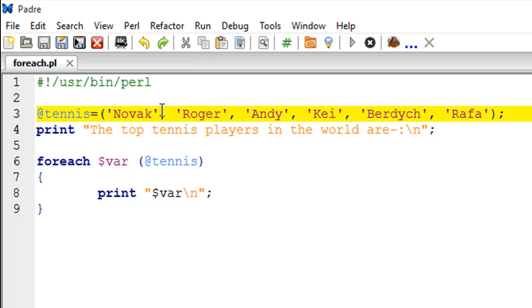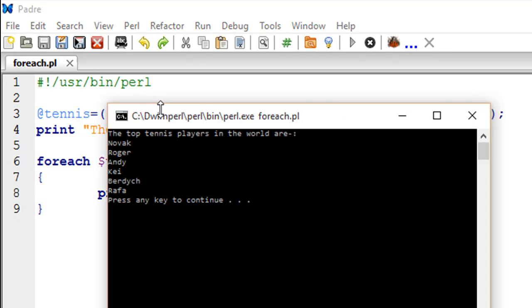I'll make sure that the script is saved and press F5. There we go - we see the top tennis players in the world are: Novak, Roger, Andy, Kei, Berdych, and Rafa.